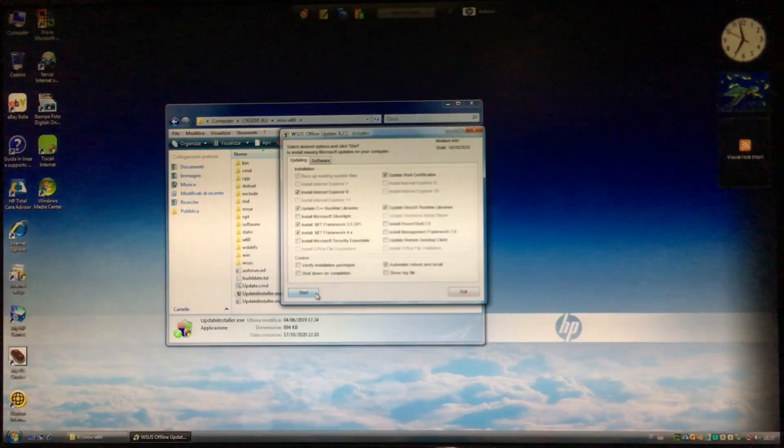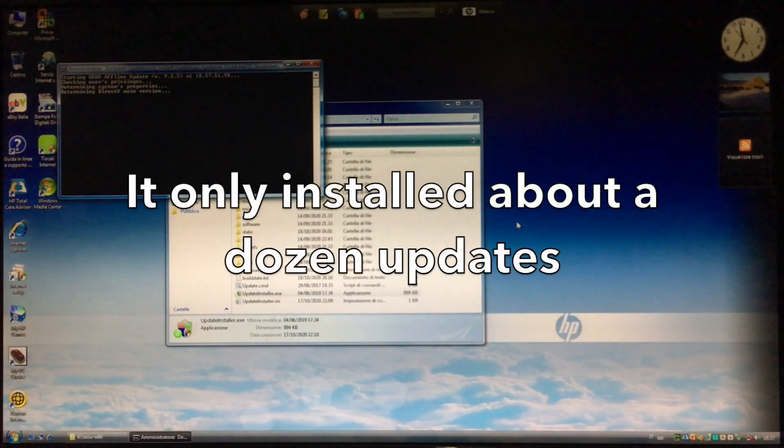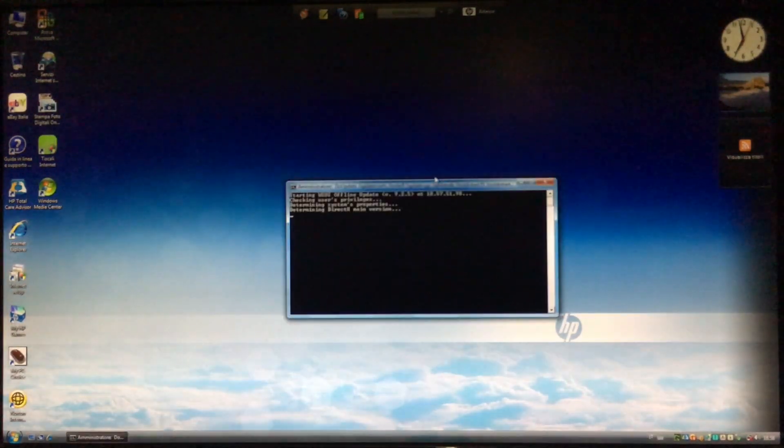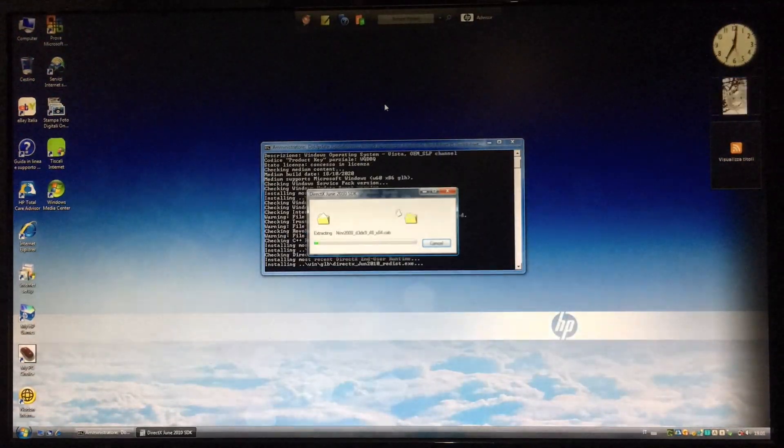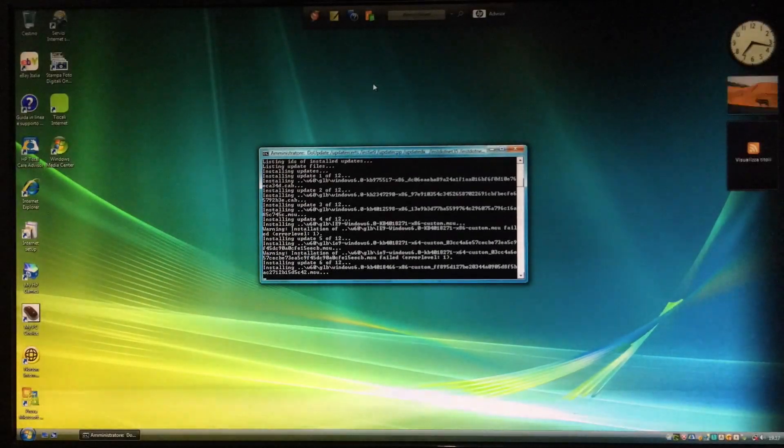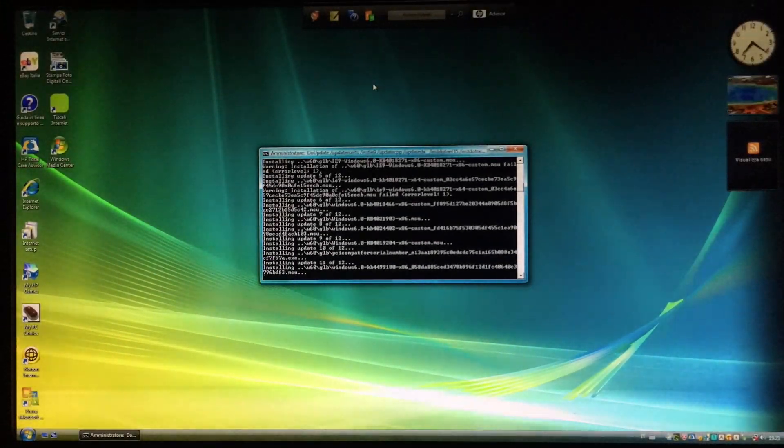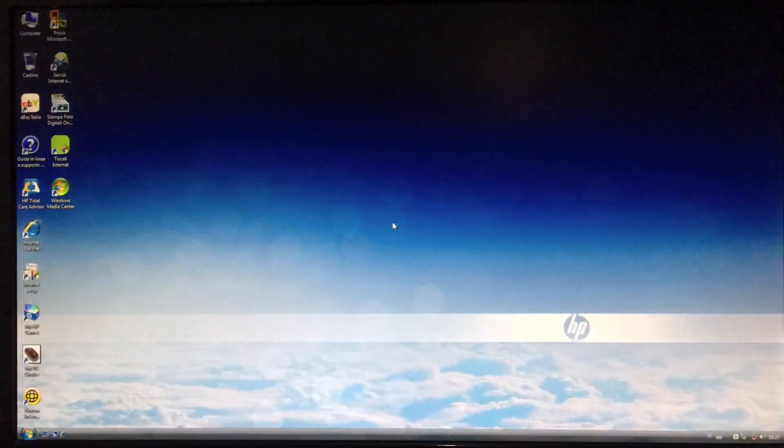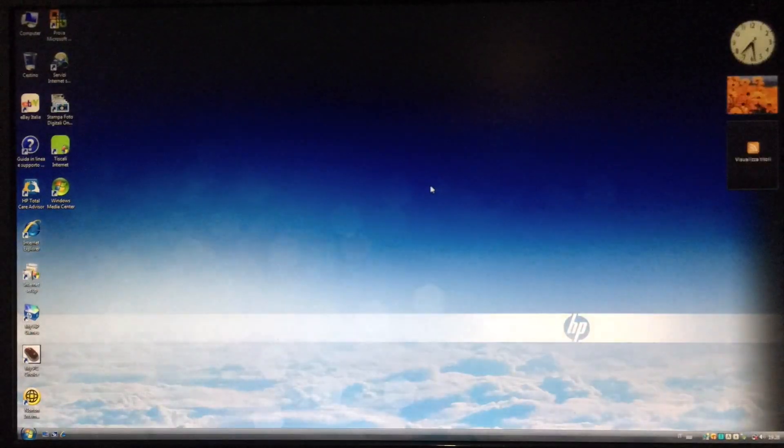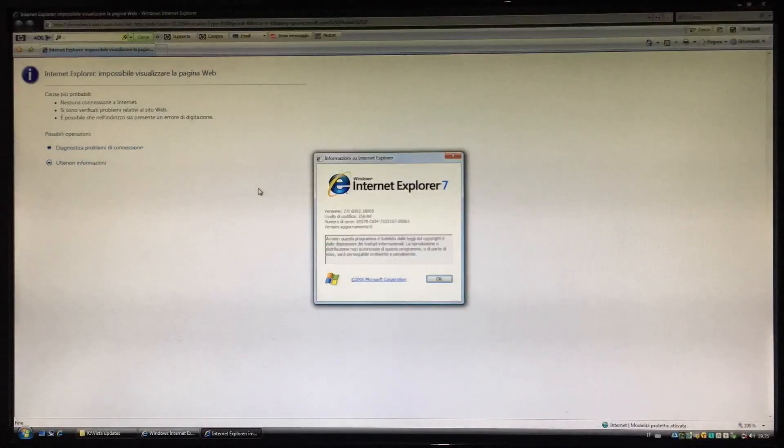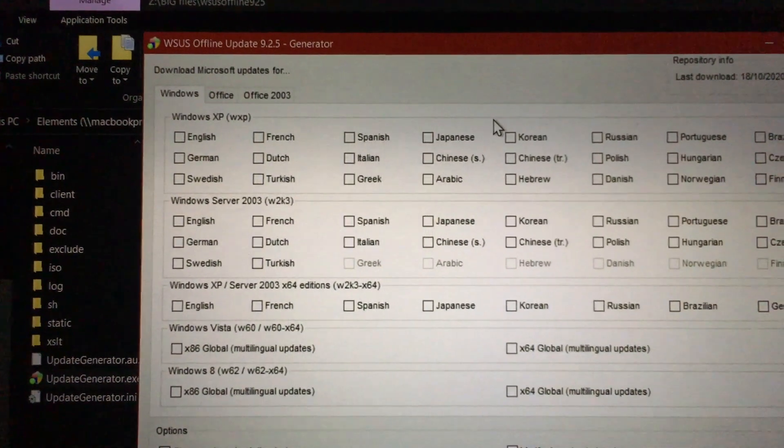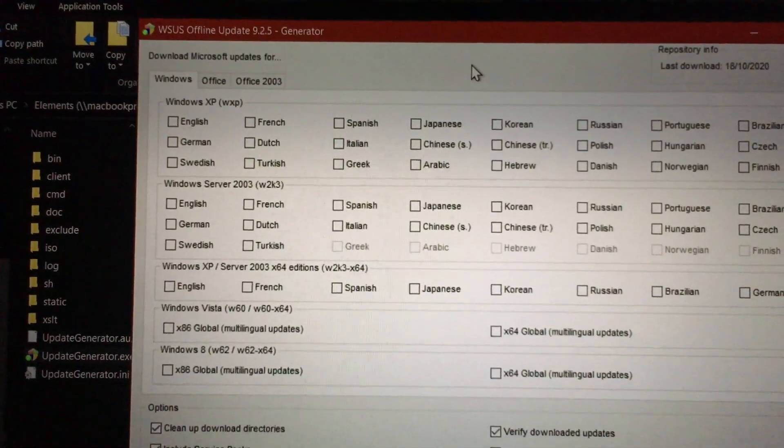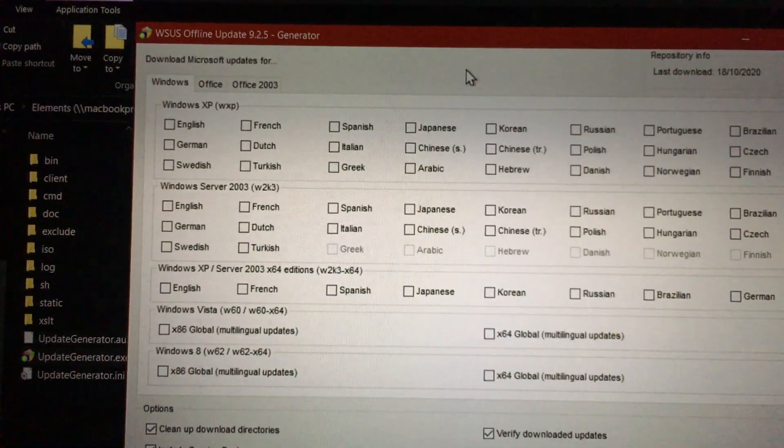But it didn't install as many updates as I hoped, so I'm not sure if it's fully updated, but I did what I could with this program. And I'm pretty sure it works a lot better with supported versions of Windows. So that's WSUS offline update. Didn't work very well for me, but it could be worth checking out.